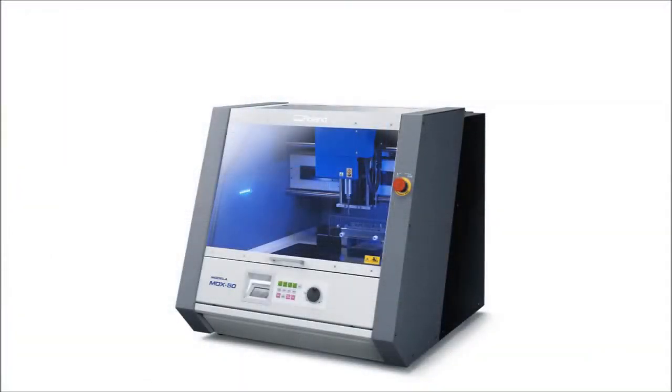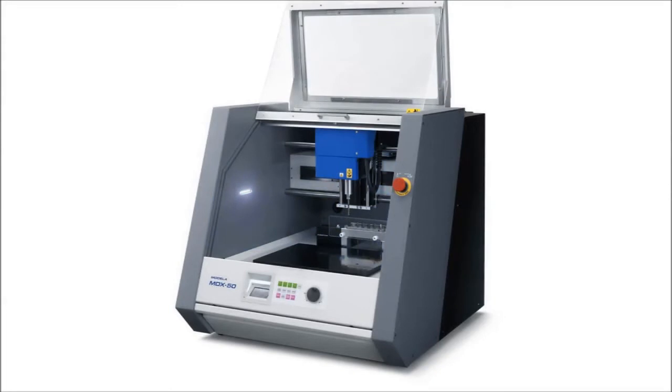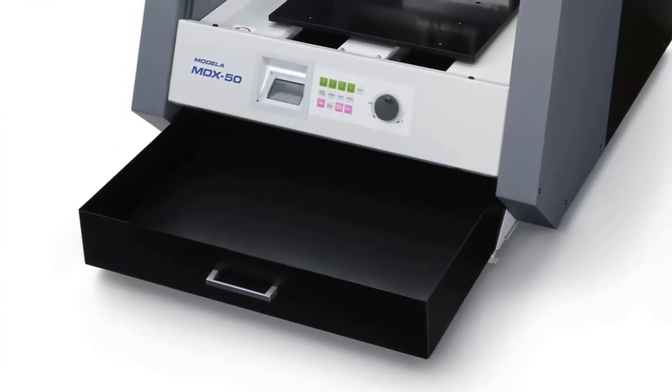To keep your benchtop free from dust and debris, each MDX50 also comes standard with an integrated safety enclosure and chip collection drawer.